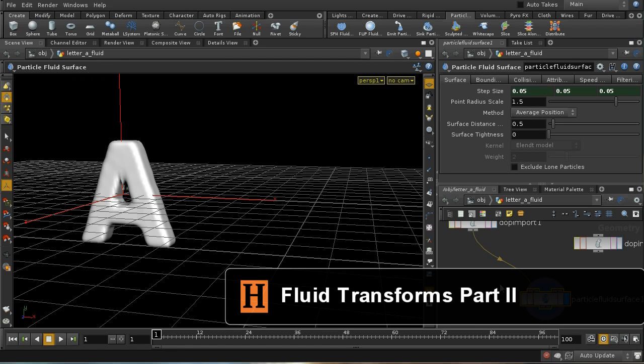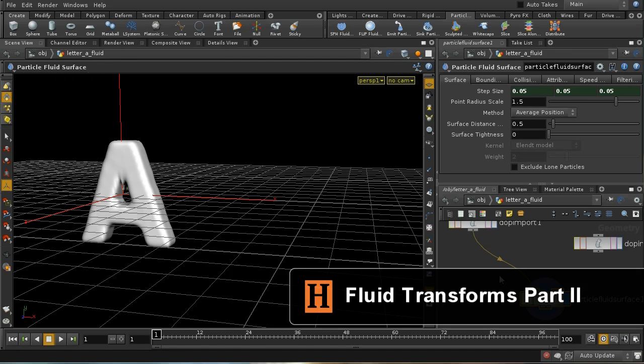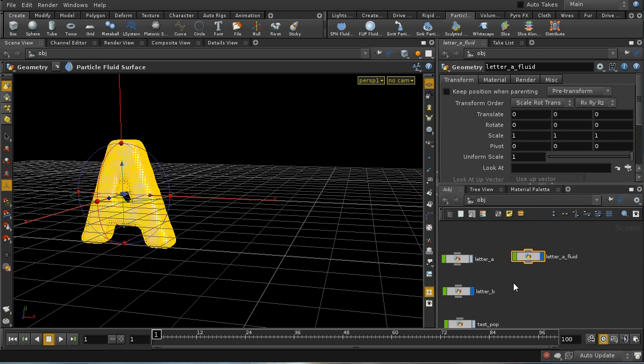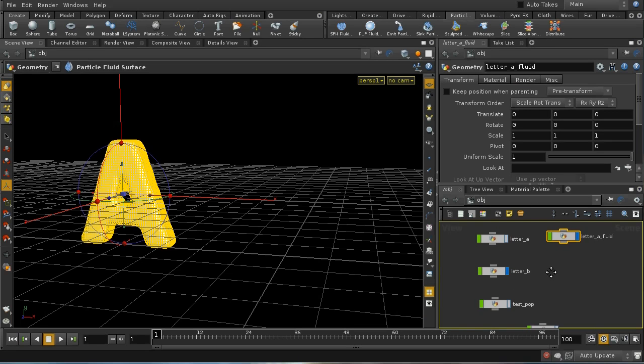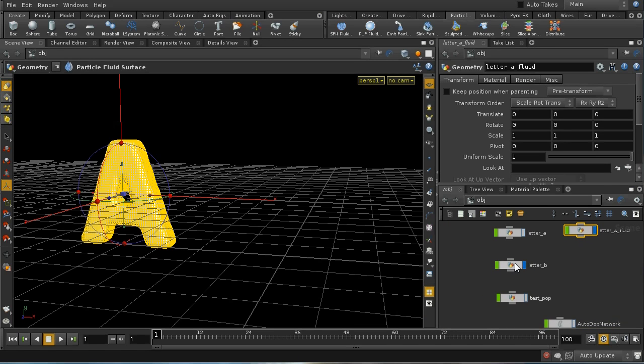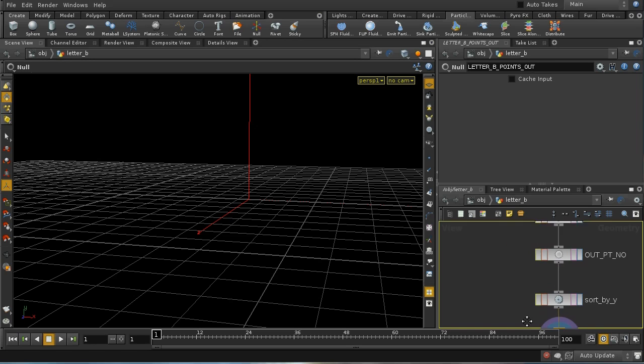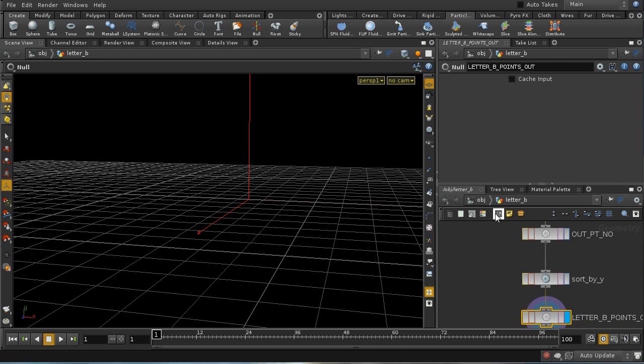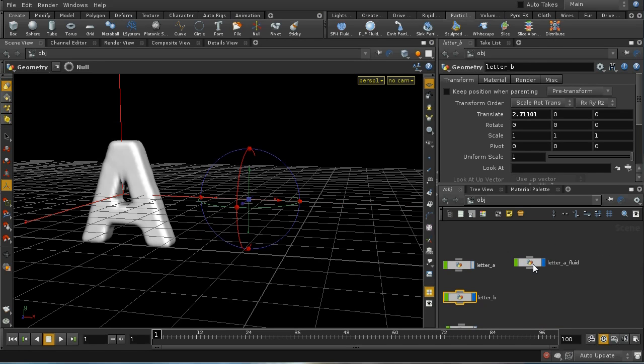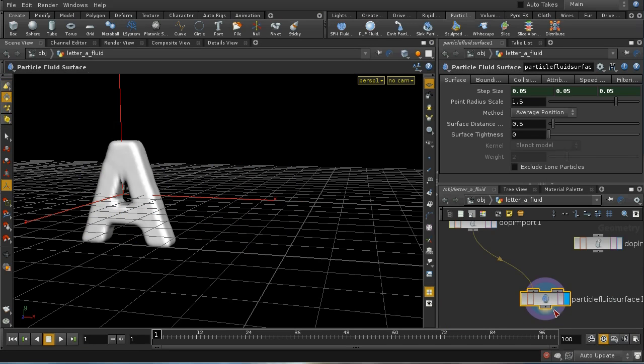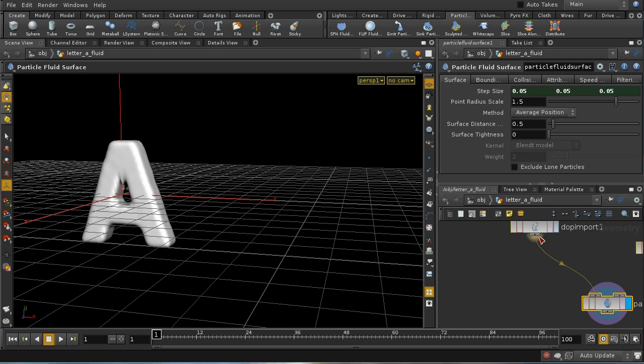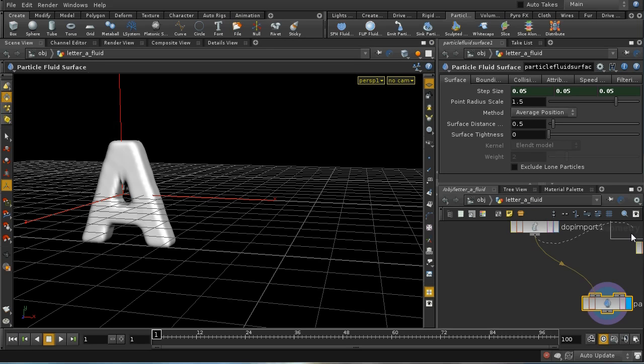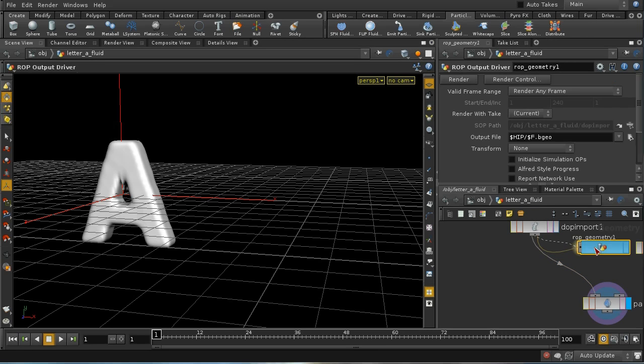To break up this simulation more clearly, I'm going to write out this first part that we've now achieved. I'm going to do that from the letter B fluid, middle click here, and add a ROP output driver.